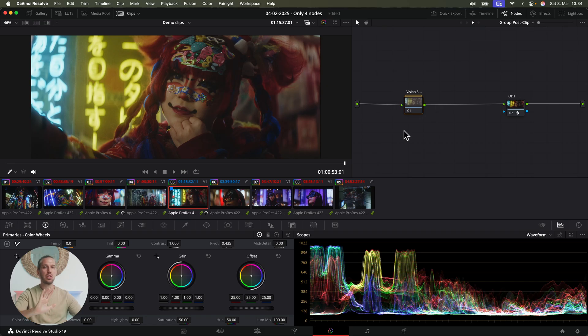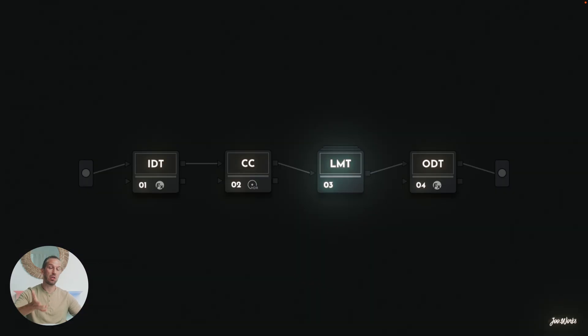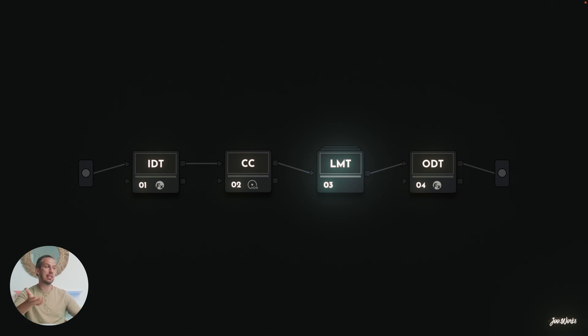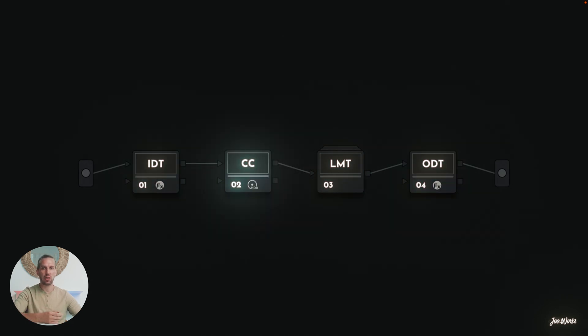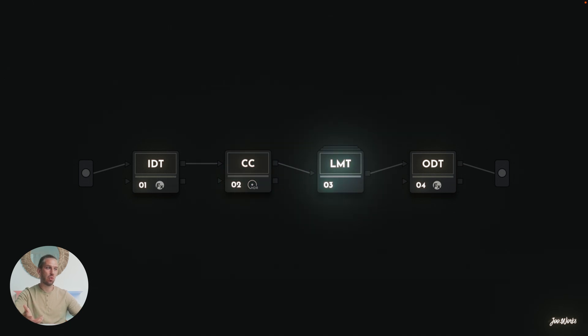So let's go back to the third node, the look modification transform. Let me show you how this works. This one node creates a look for our footage. And the idea is that when I have my color management set up correctly, and I have done my color correction photo-accurately, I only need this one node to create the look.